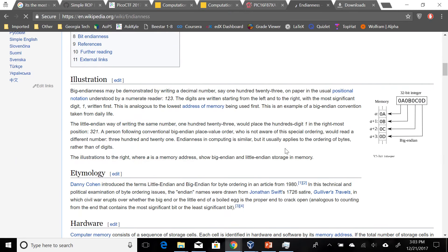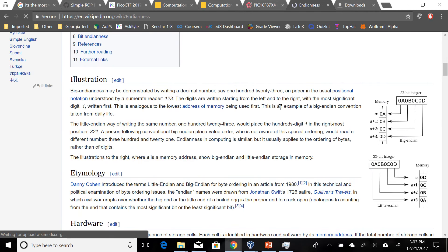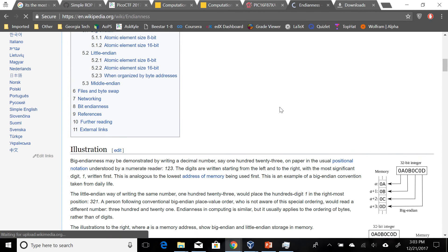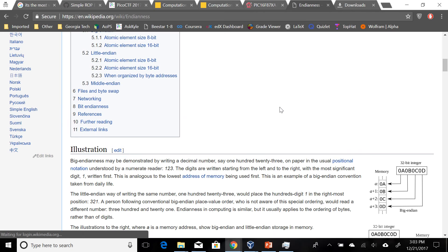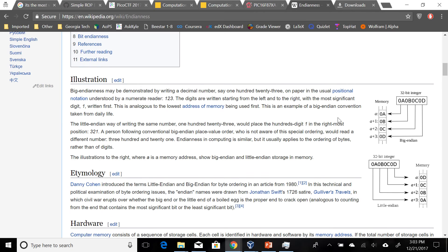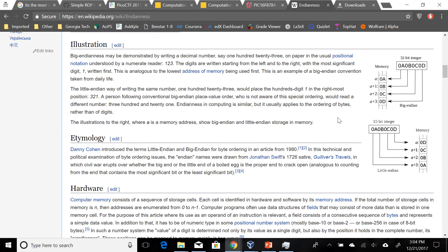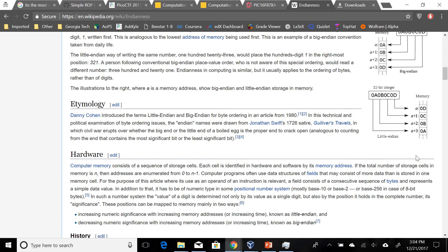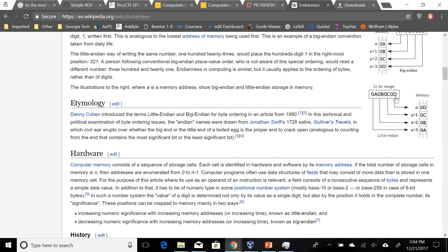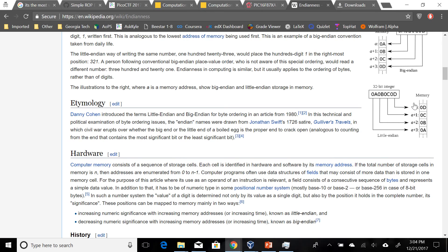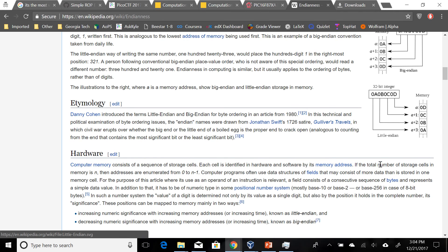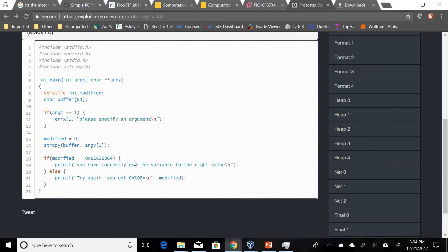For little-endian, the least significant byte is written first. Big-endian is the opposite way around. In other words, if we're to write for example 0A 0B 0C 0D, we would put 0D at the lowest address and 0A at the highest address.